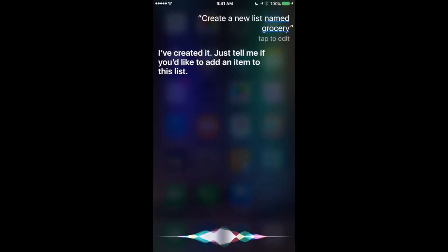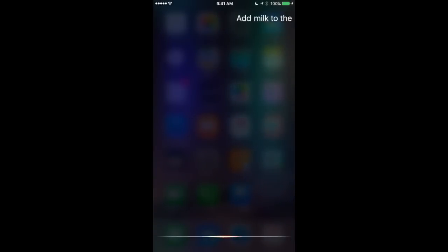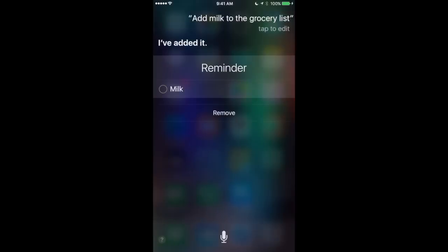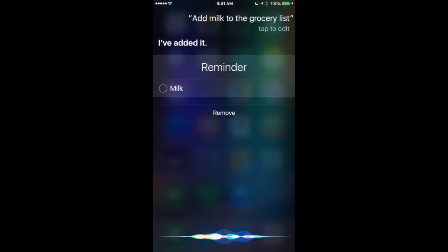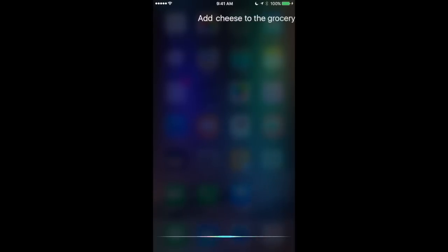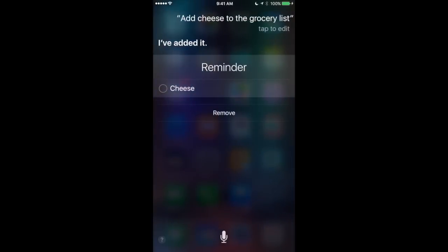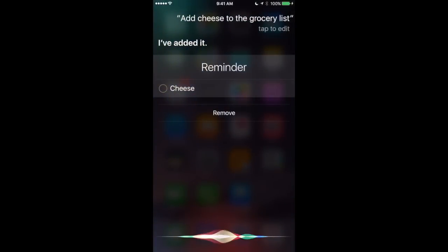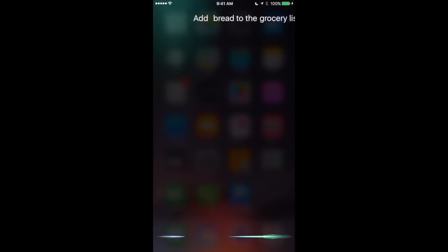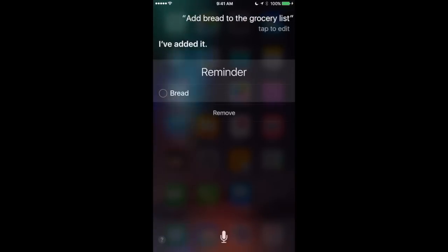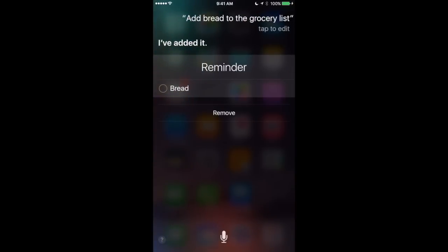Add milk to the grocery list. I've added it. Add cheese to the grocery list. I've added it. Add bread to the grocery list. I've added it. Show me the grocery list. Here are your reminders on your grocery list.